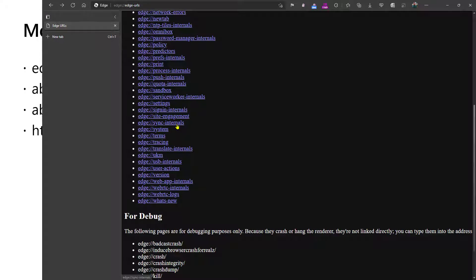Sync internals is useful for understanding how the browser's sync system has worked, whether or not there's been a problem syncing data to the server, in terms of history or passwords and things like that.